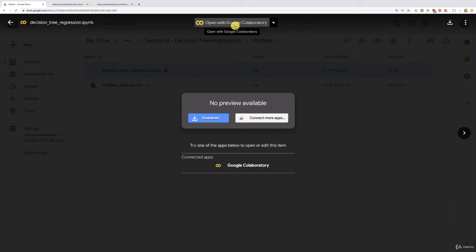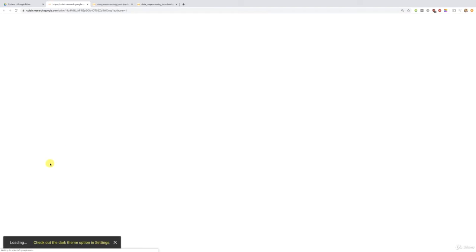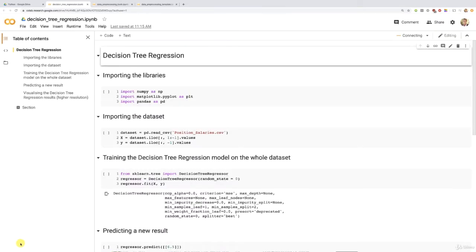All right, so choose your favorite. And now let's open Google Collaboratory. It is opening the notebook. And here we go. That's the whole implementation.